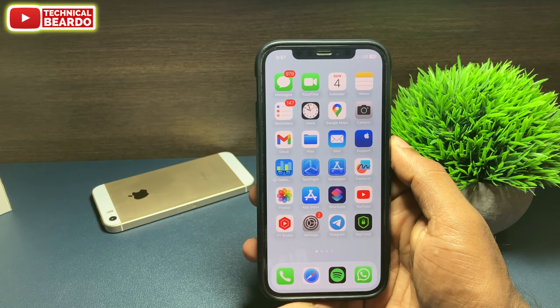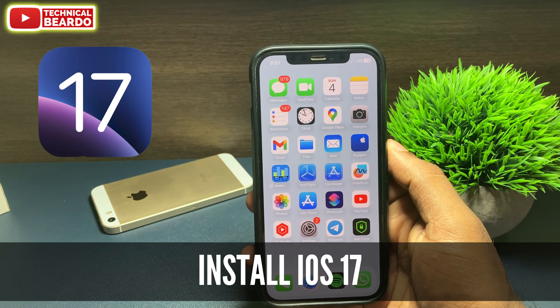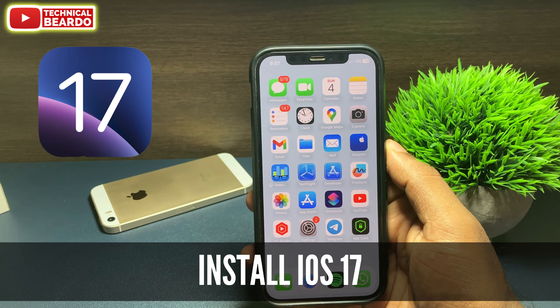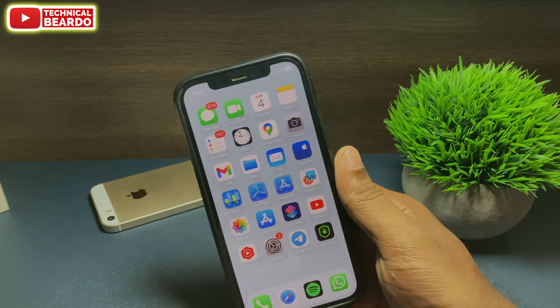Hey guys, welcome, Technical Beardo here. Today in this video, we will see how to install iOS 17 Beta 1 on your iPhone.